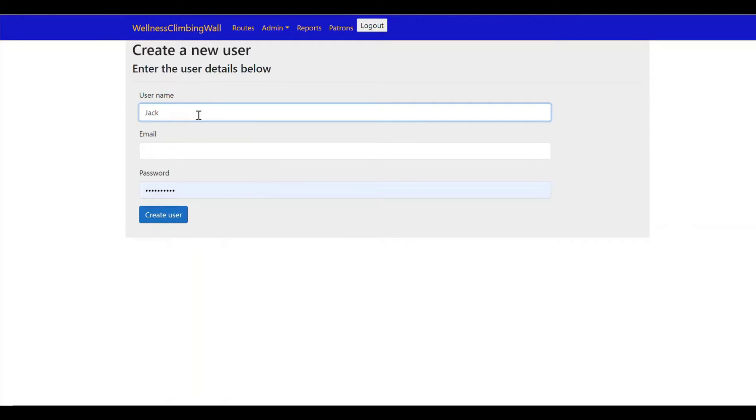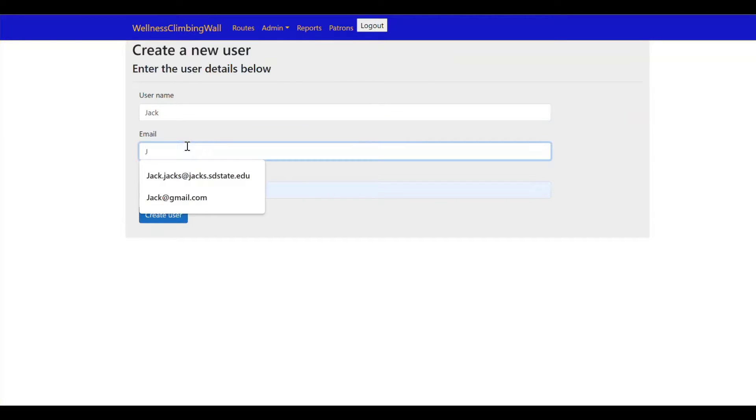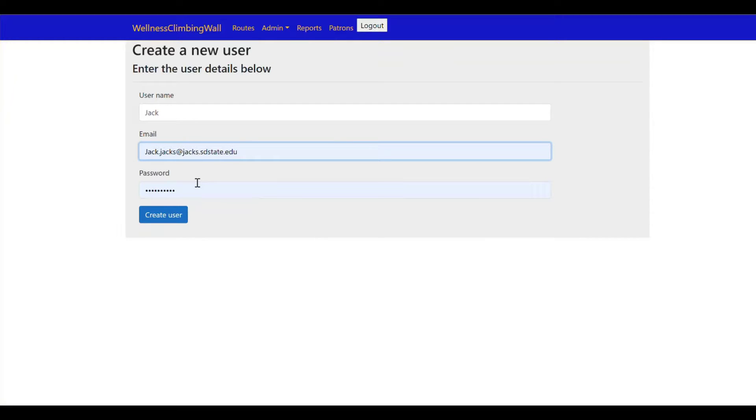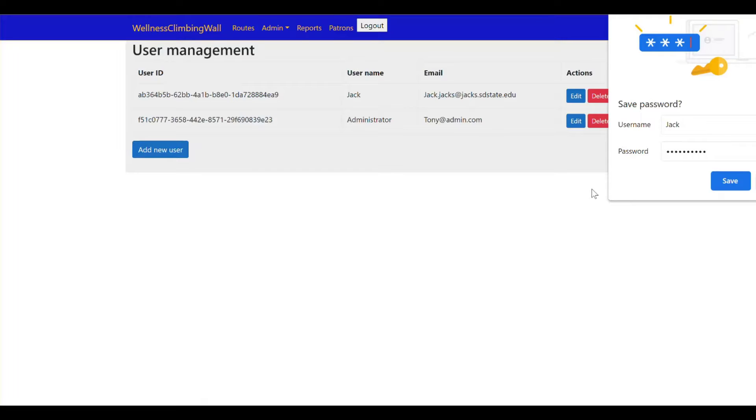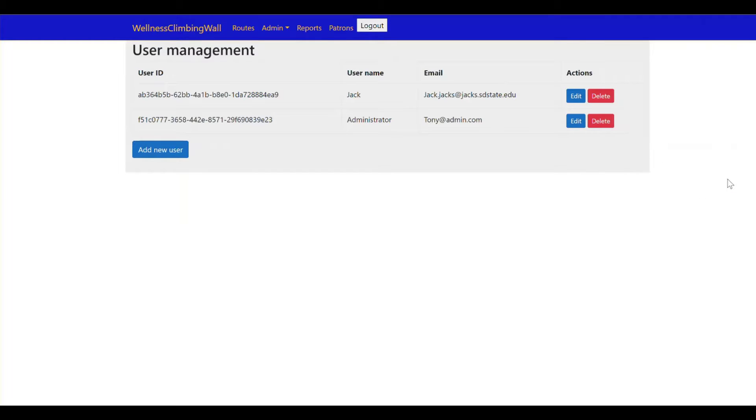Let's call him Jack. Jack.jacks at jack.sdstate.edu and then just to keep this demo simple I'll keep the same password that I have for our administrator and I will create this new user and I'll save our password.